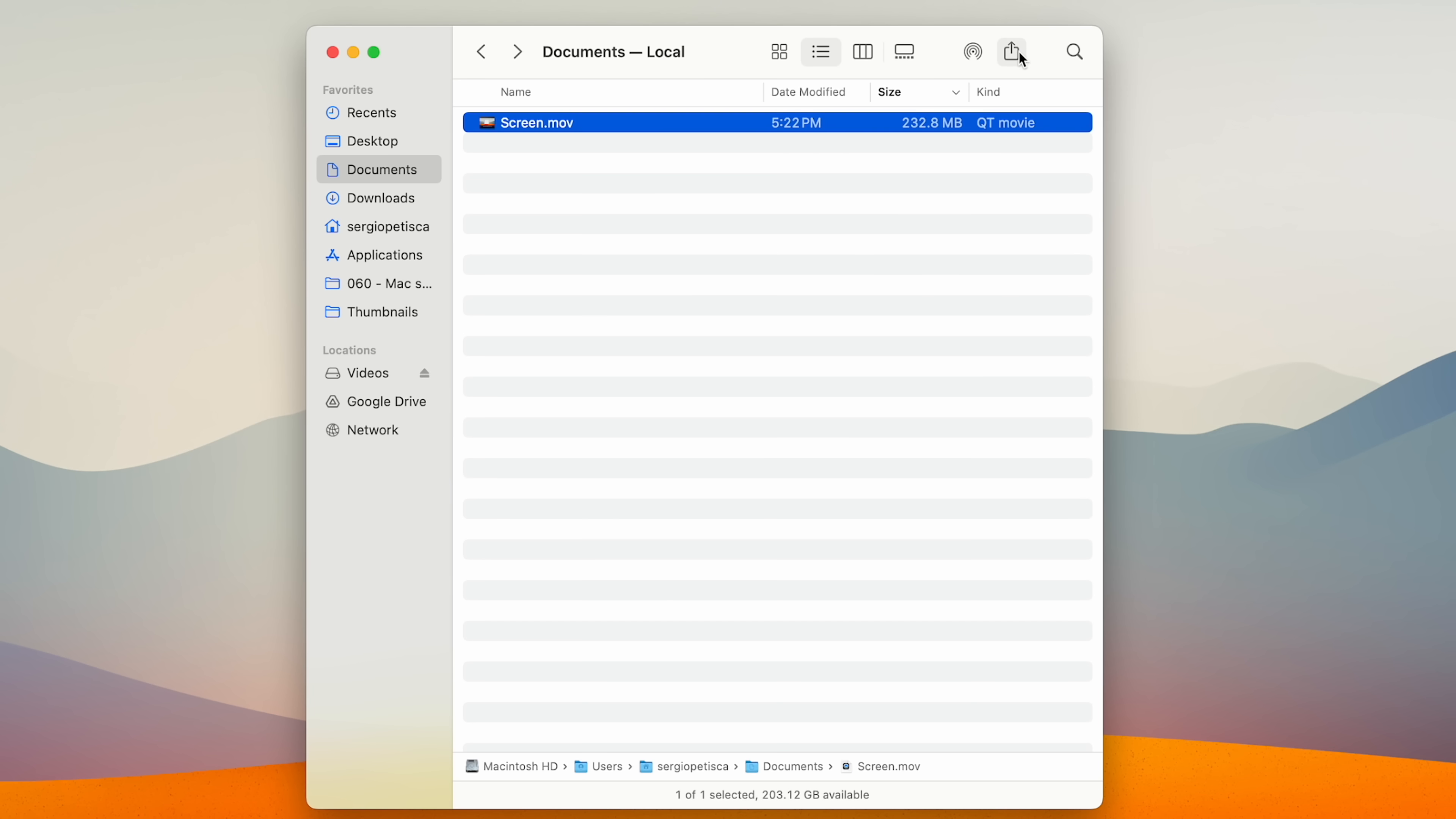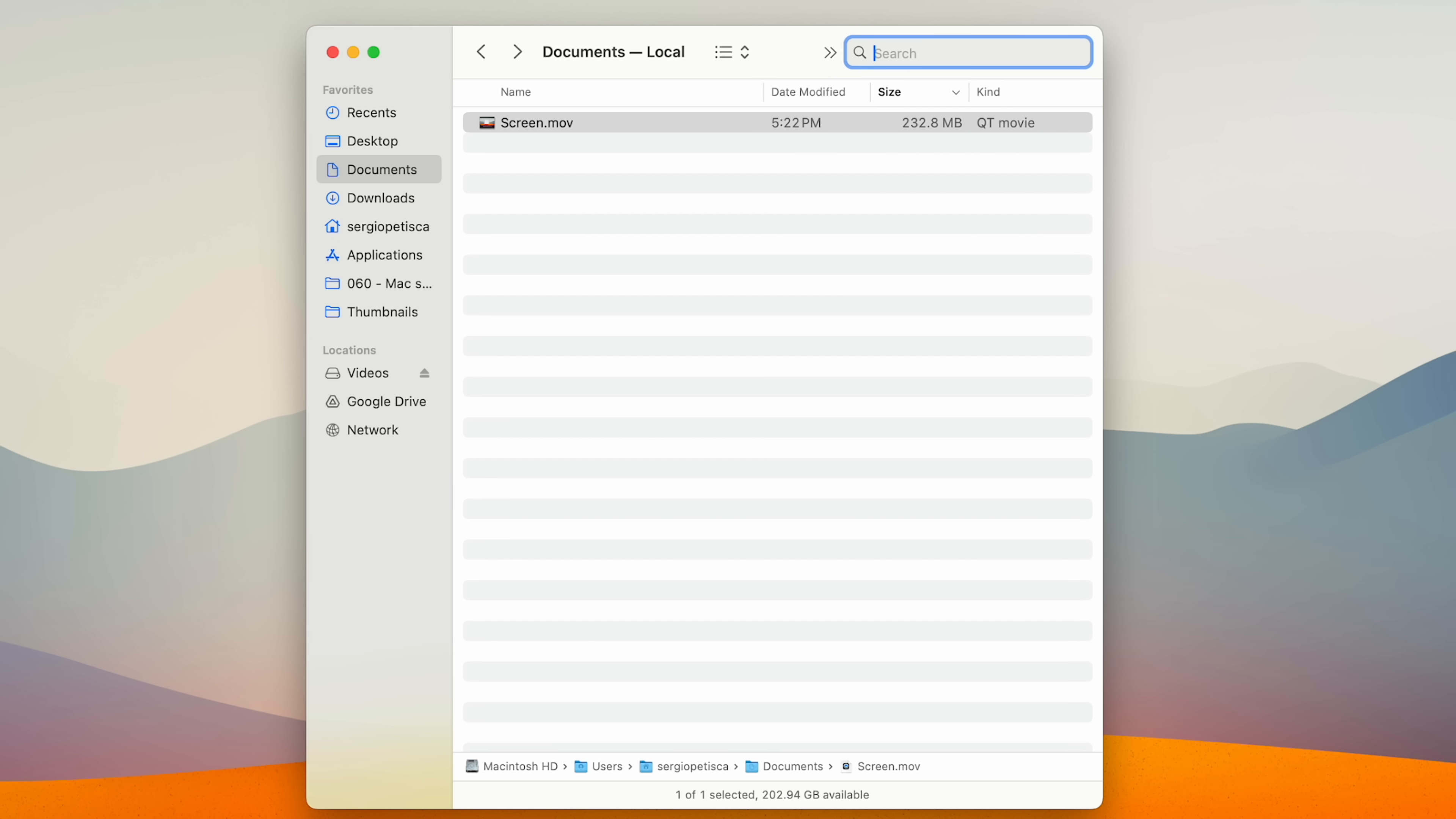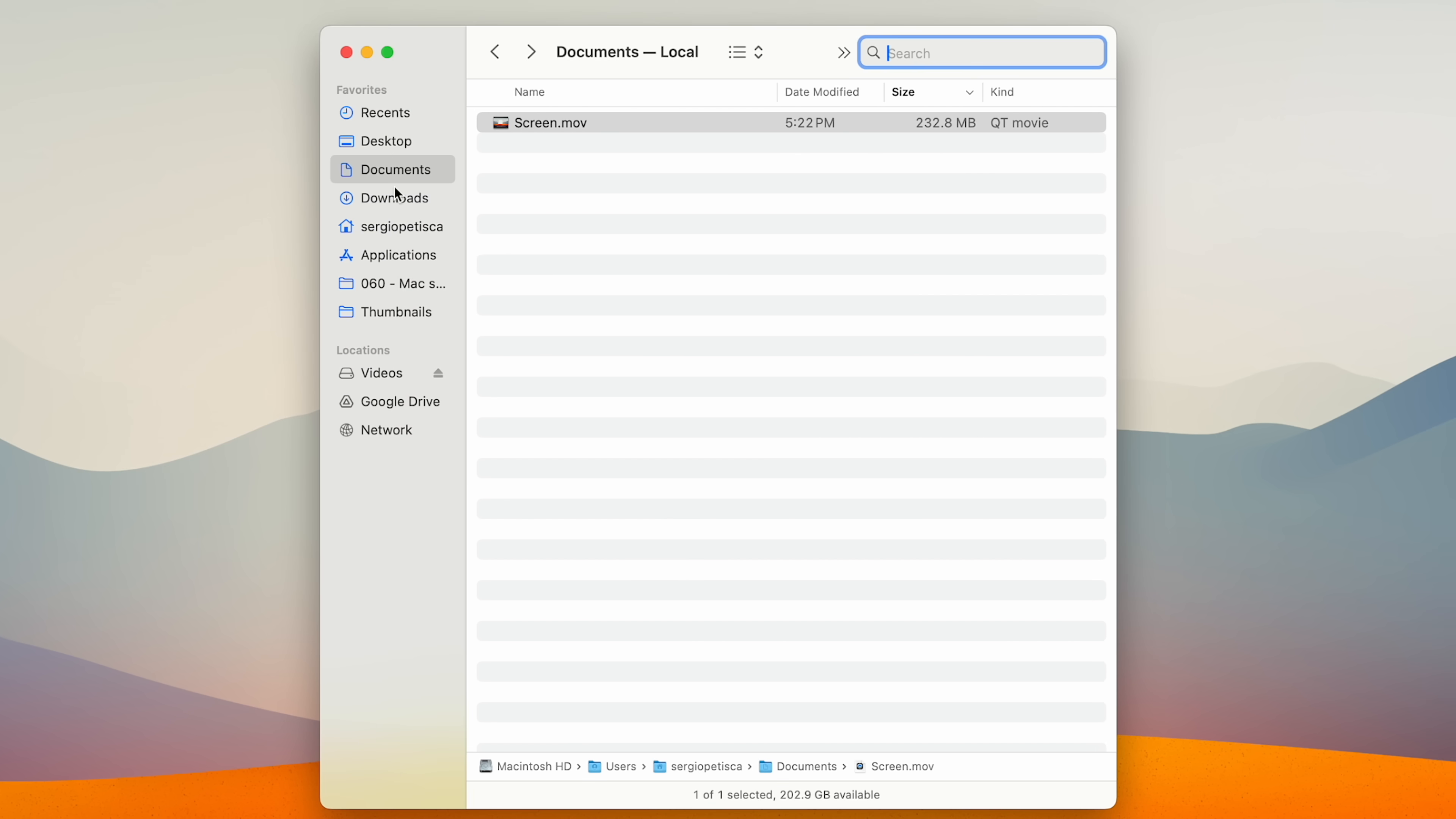And then there's this search box, but this searches the entire Mac. But if I'm seeing this, I definitely want to search this folder and not the entire Mac. And we can change this by coming to finder settings, advanced, and under when performing a search, I change it to search the current folder.